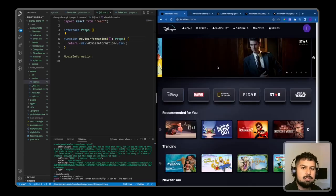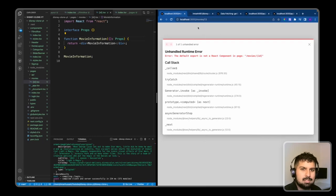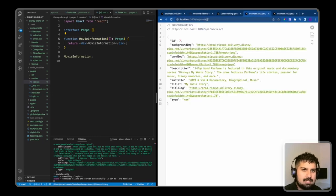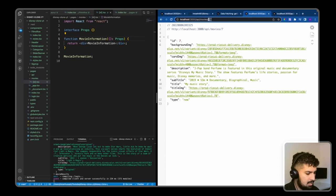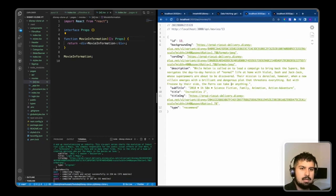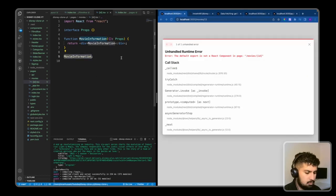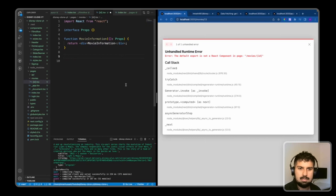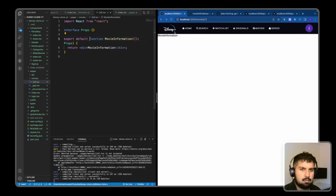When we click through to an individual film — for example The Incredibles — we want to get the relevant data for this. This is slash 13, so if I go into here and type slash 13 we should get this information. We have an error, so I'm just going to export the default function here — export default function MovieInformation. Now save, and we now have the relevant information on this page.